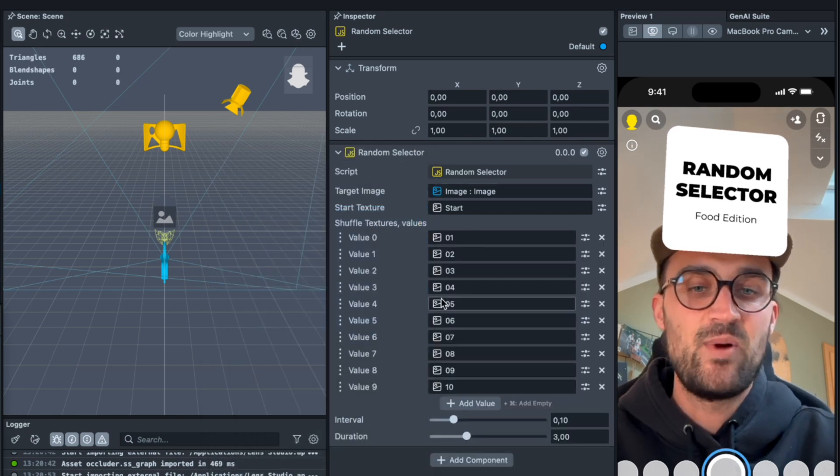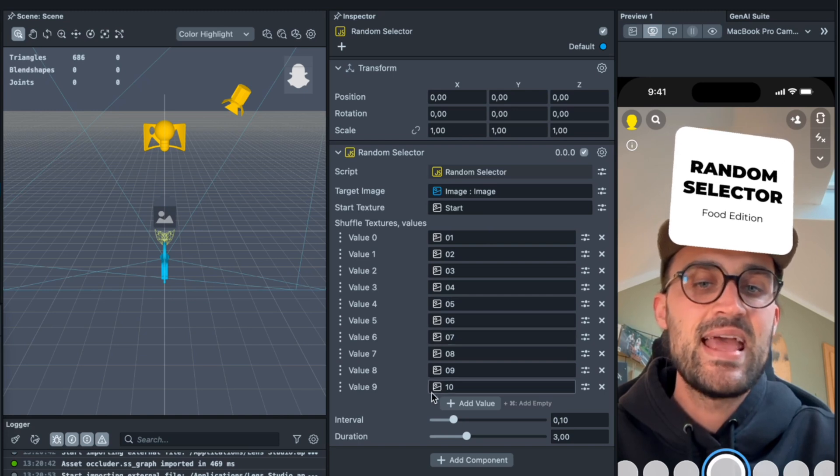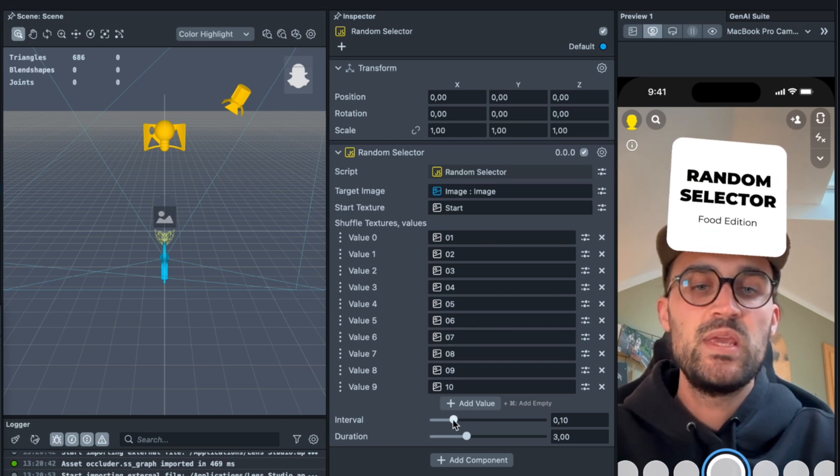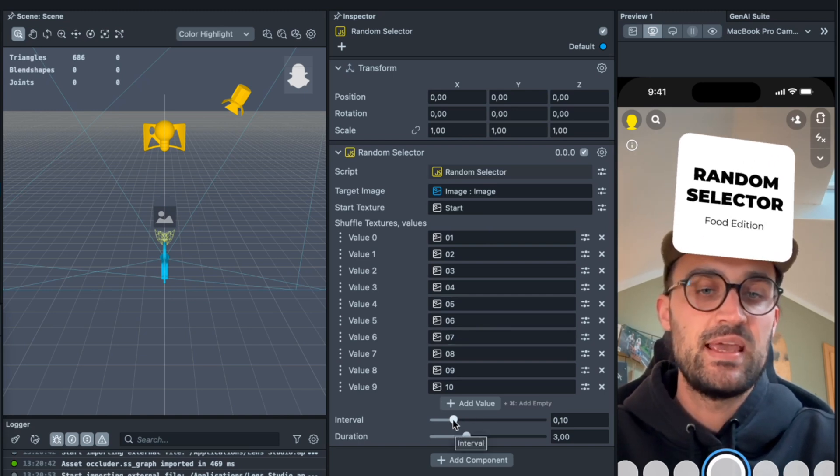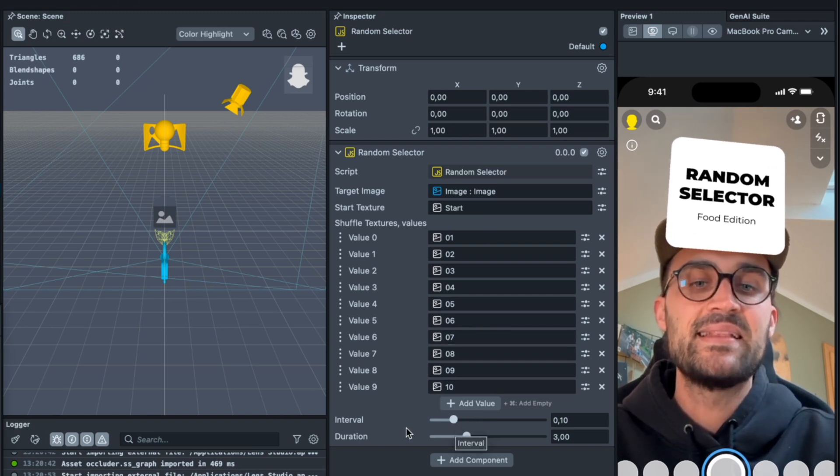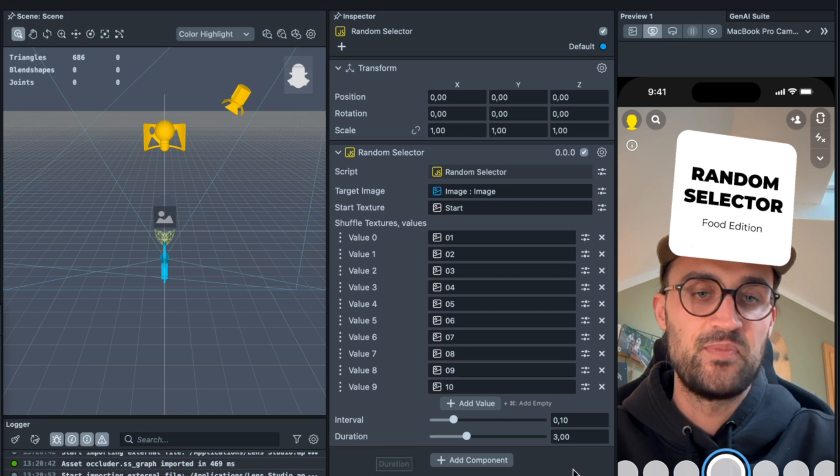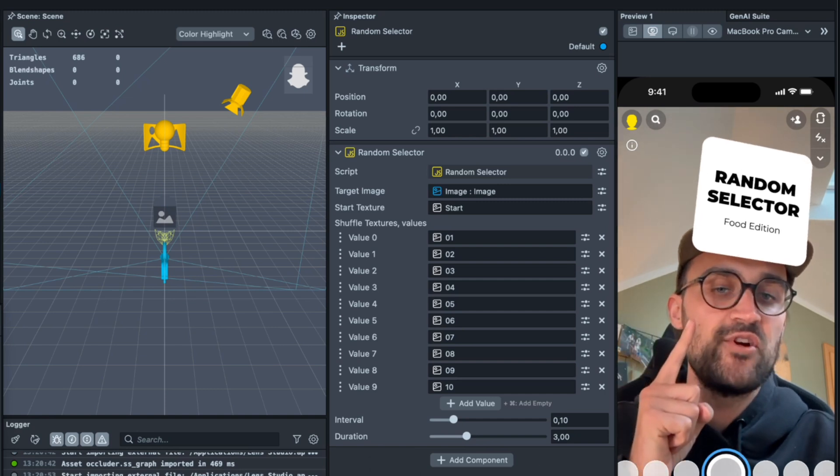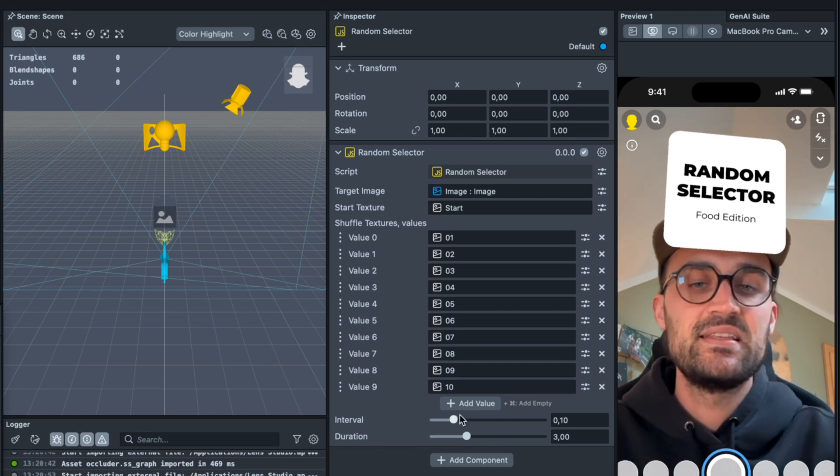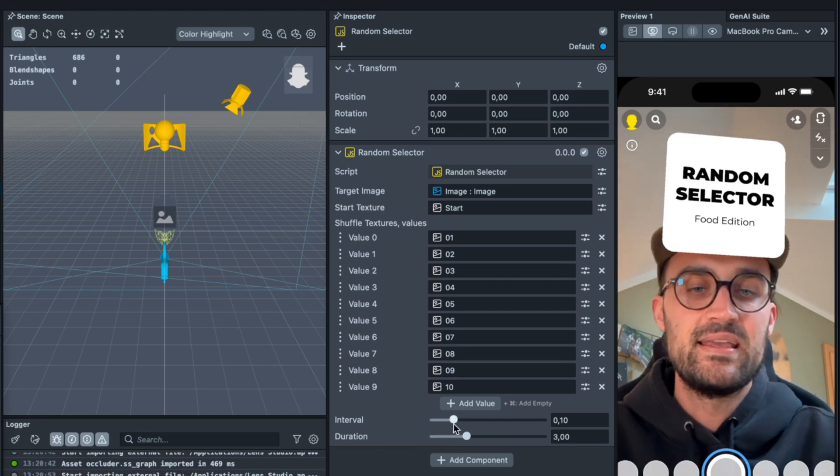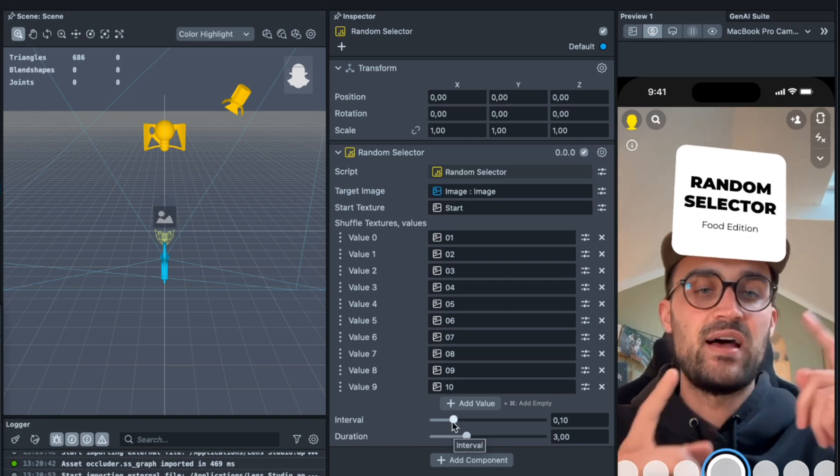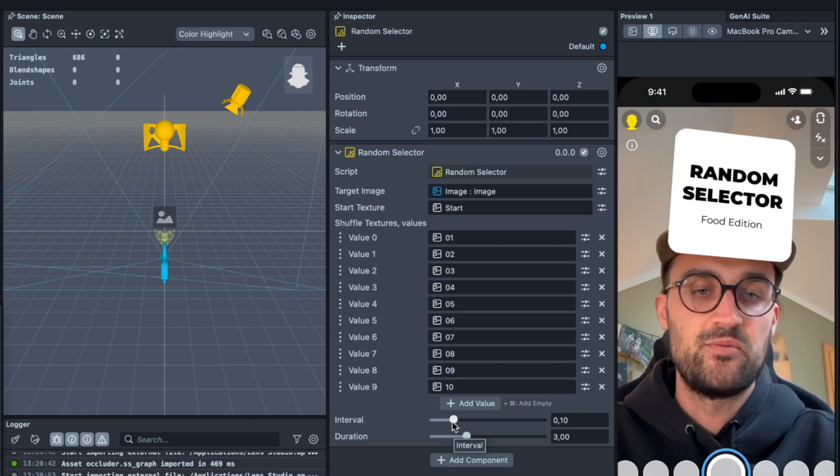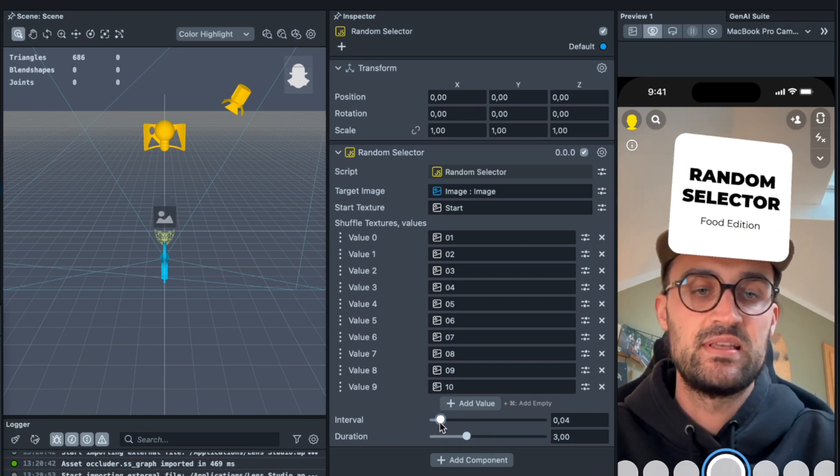The duration is how long it will shuffle and the interval is how fast it will shuffle. So I would set the interval down to let's say 0.04. And now when we tap on the screen here in our preview...